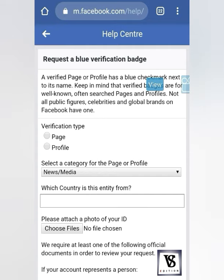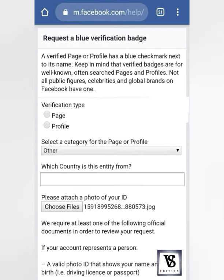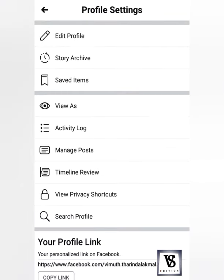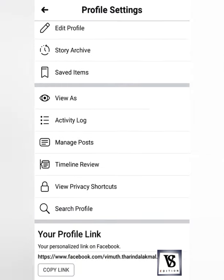We will select the form and click on the form. In the form, we click here on our profile to target. We will click on your profile link and copy the link inside the profile settings.